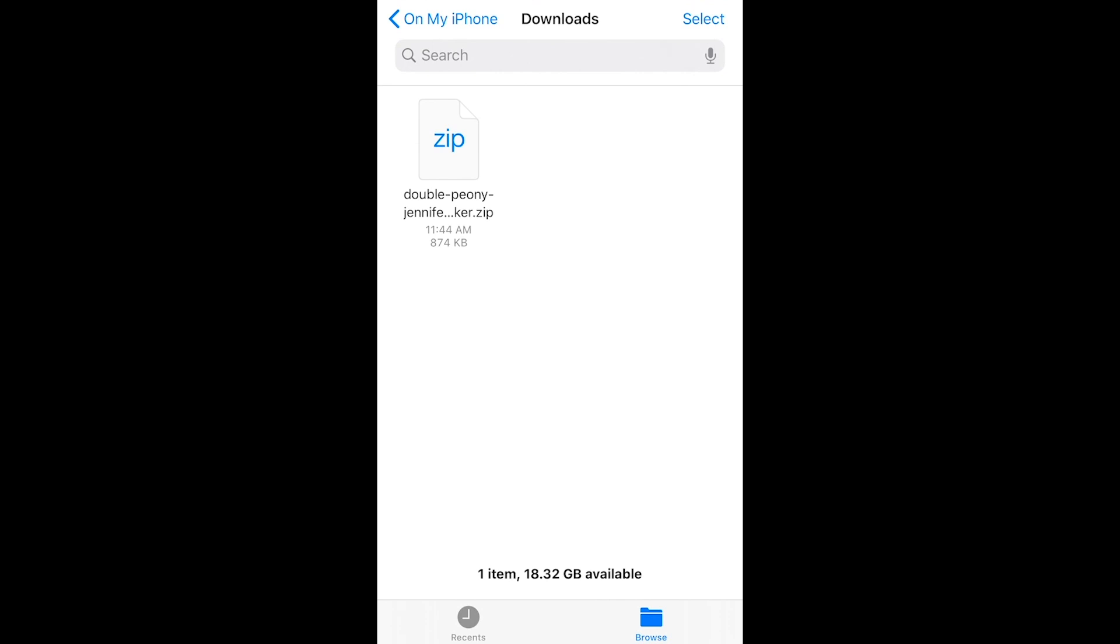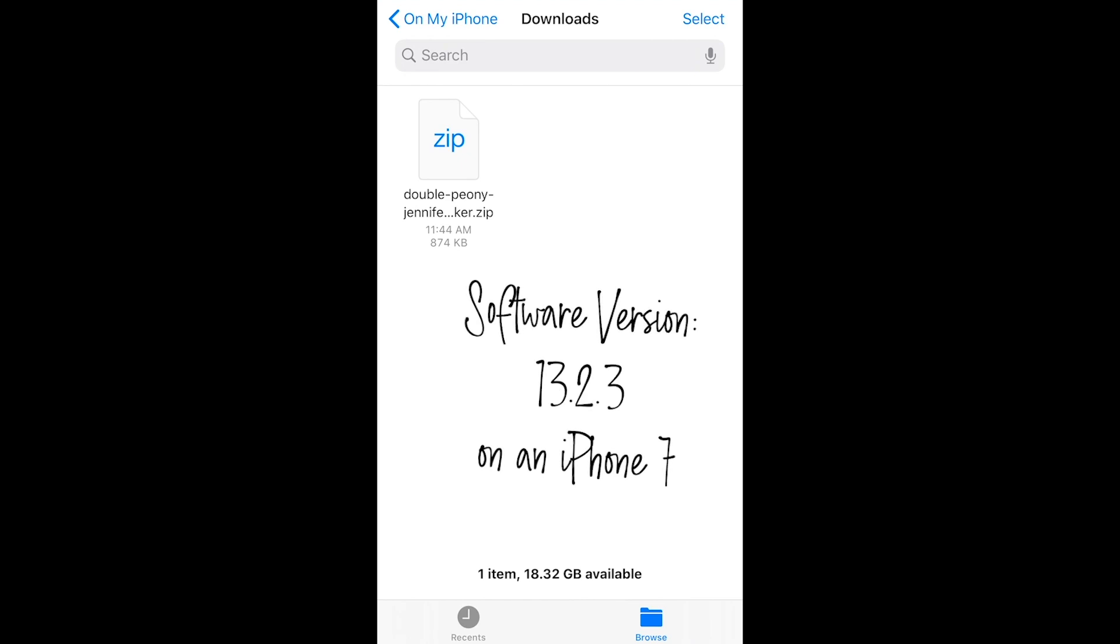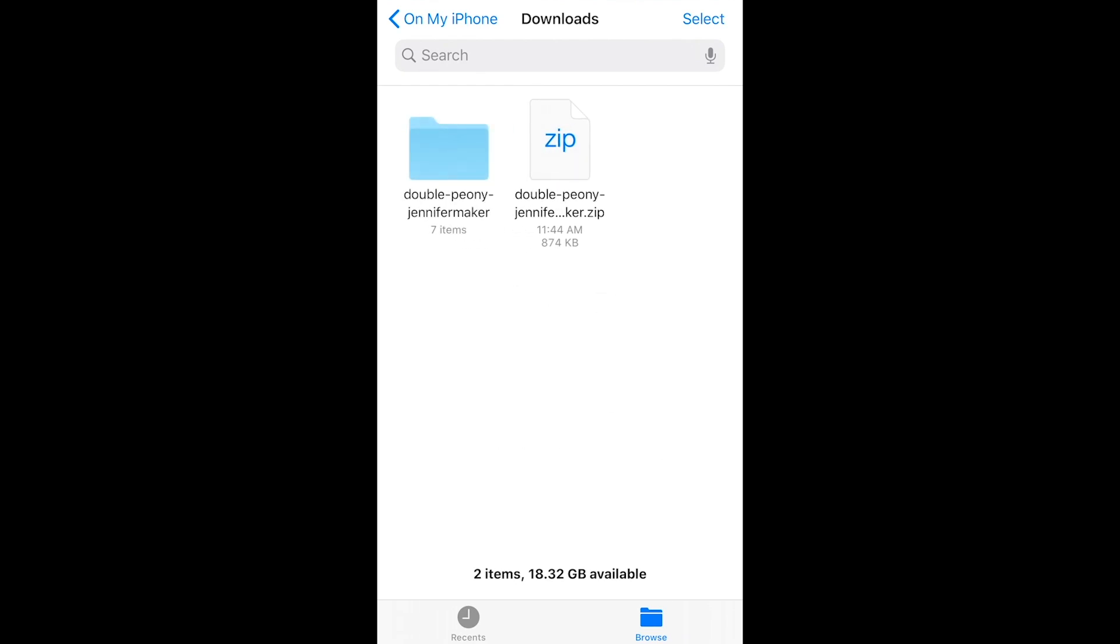Now you can't upload the zip file to Design Space so we need to unzip it. I recently updated my iOS operating system on my iPhone and now you can just click the zip file and it automatically uncompresses your file.